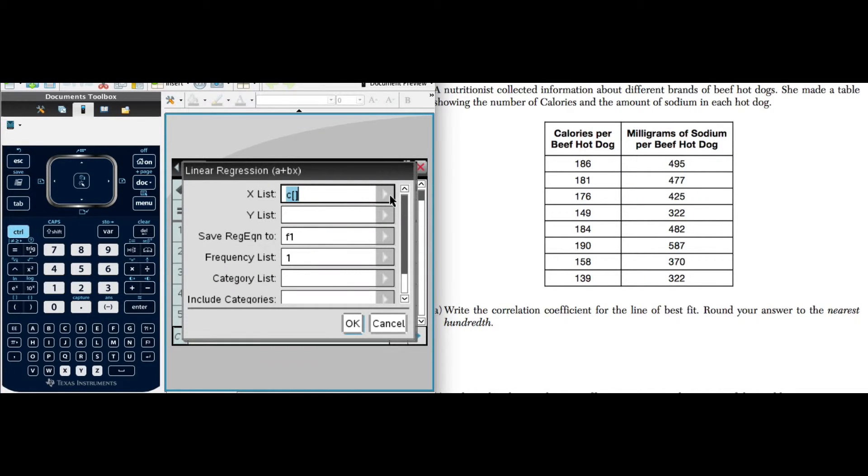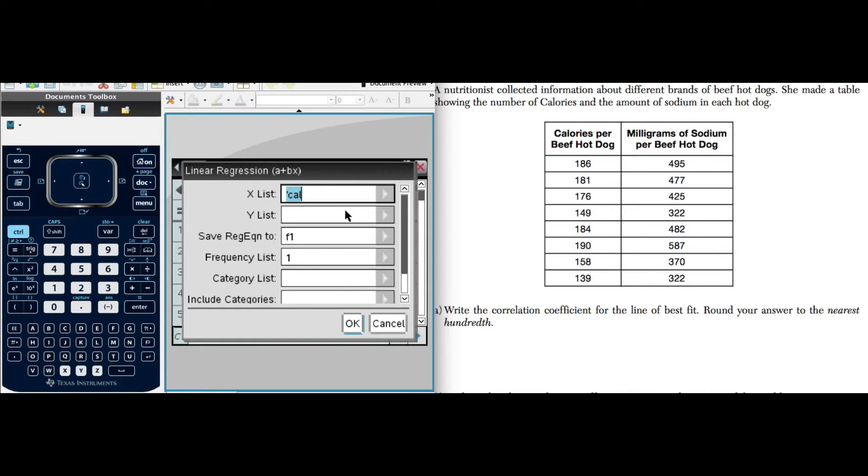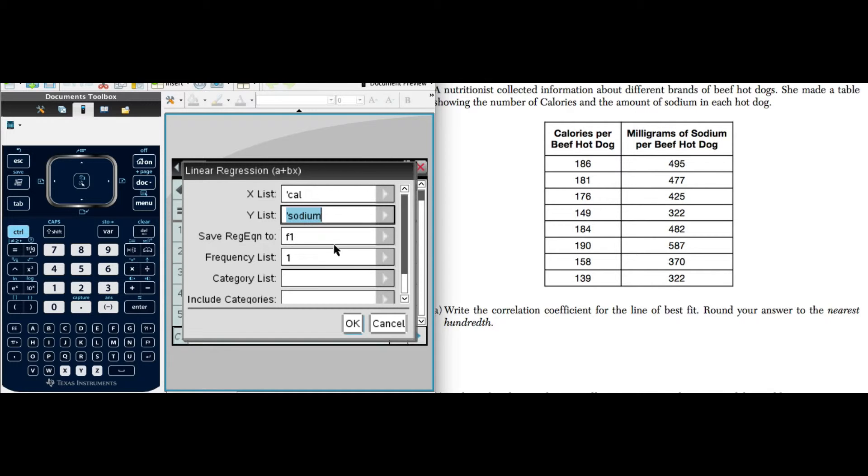Now I'm going to designate my x list, and that will be my calories, and my y list, which will be the amount of sodium. We'll click OK.